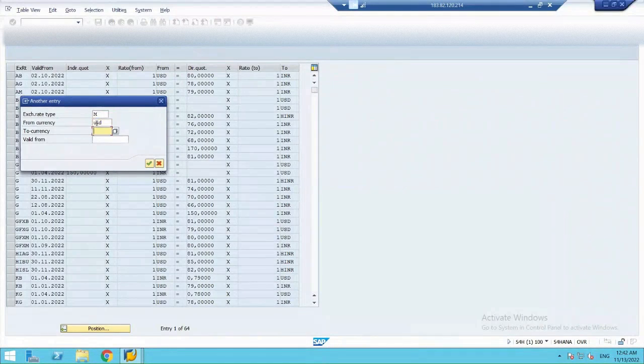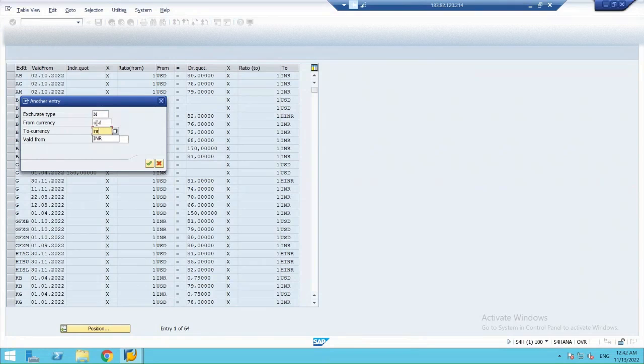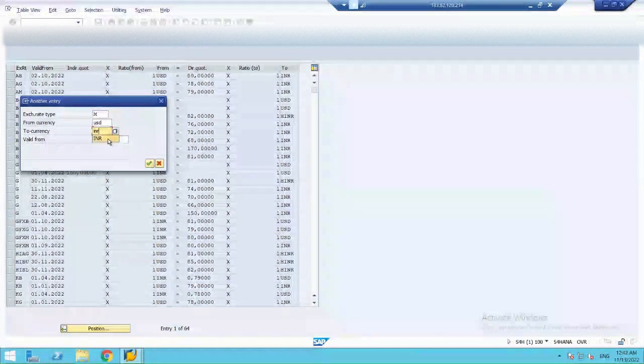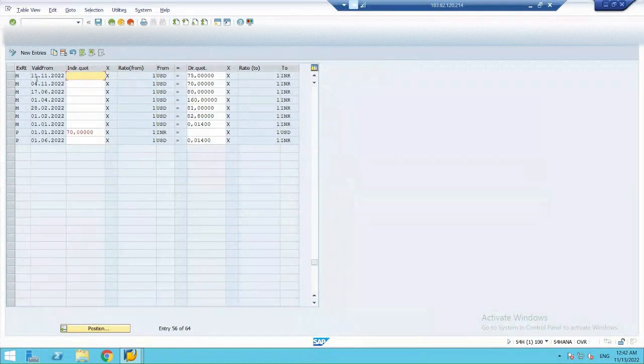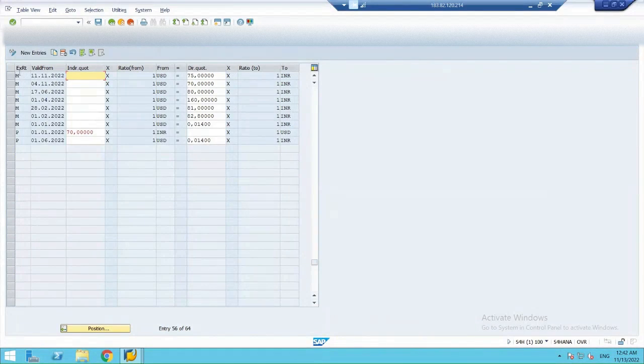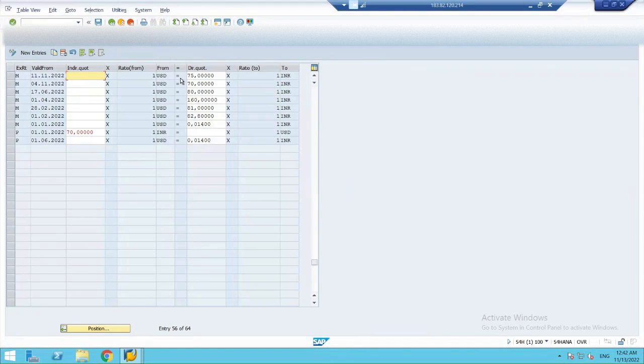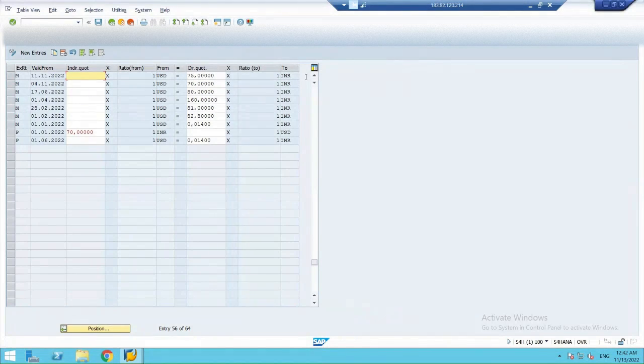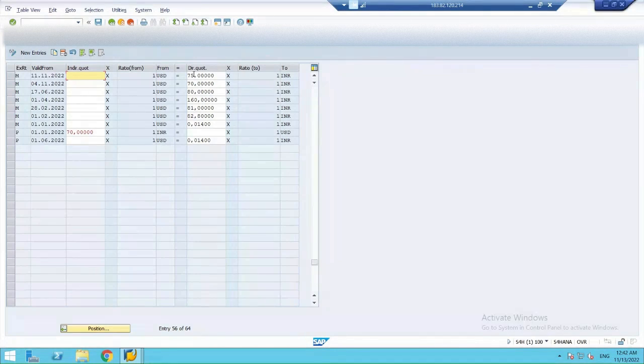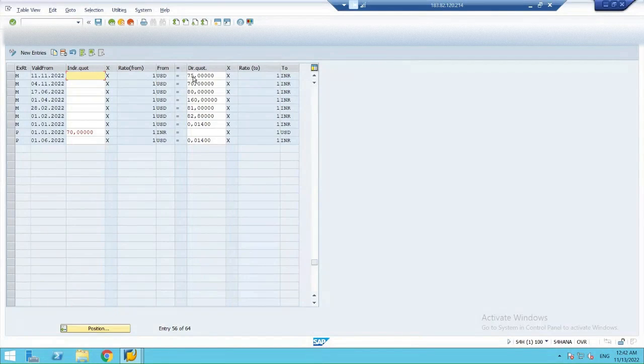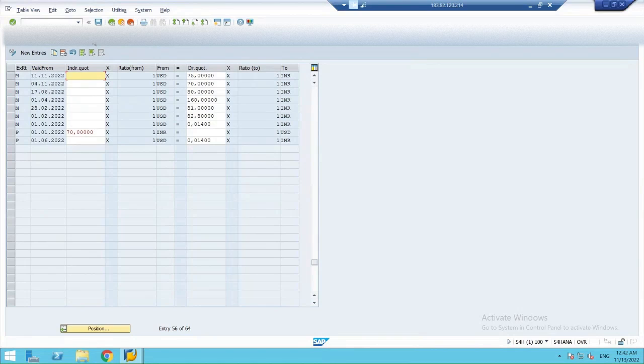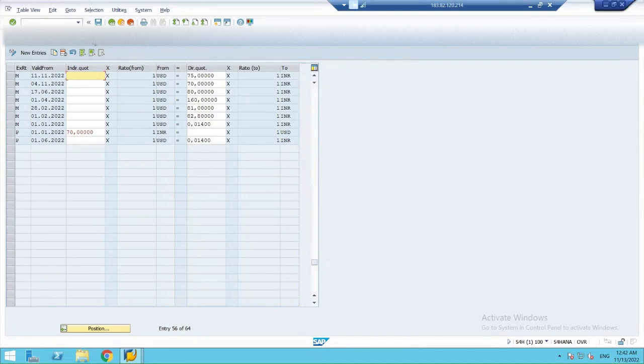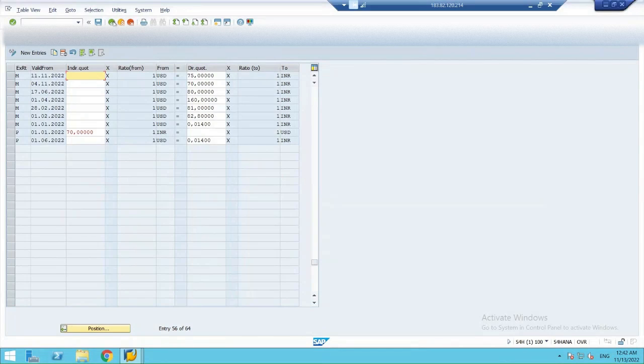So, the latest entry under M is 1 USD is equal to 75 rupees. So, that's how it automatically considered 75 rupees for conversion. So, this was a very simple case or a very simple scenario. And this is how the cross-company transactions takes place under SAP.